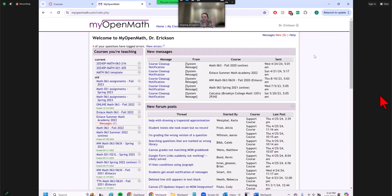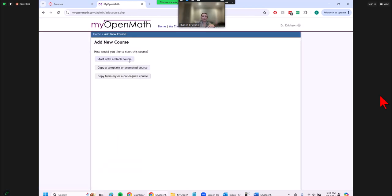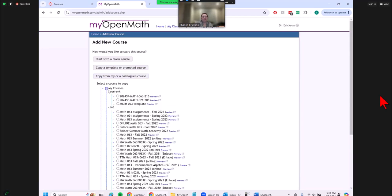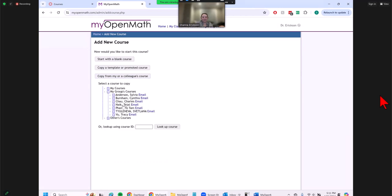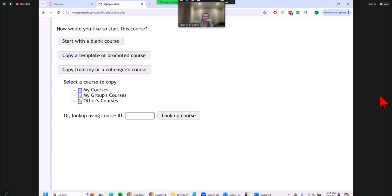If you're starting from scratch, you have a few options. You can create from scratch — it's kind of like Canvas. Or you can start with someone else's course. There's a link to add a new course. You can start with a blank one, copy a template provided by MyOpenMath, or copy from a colleague's course. Some of our colleagues are very generous — you can see Tejal has some stuff here, Cynthia has some stuff, and Charles has some stuff too.